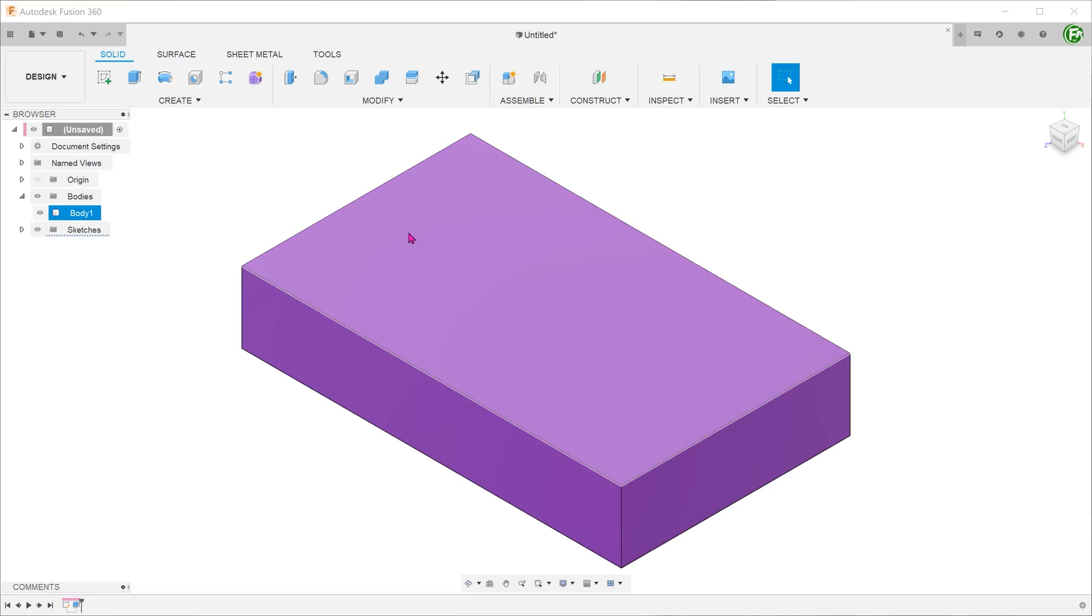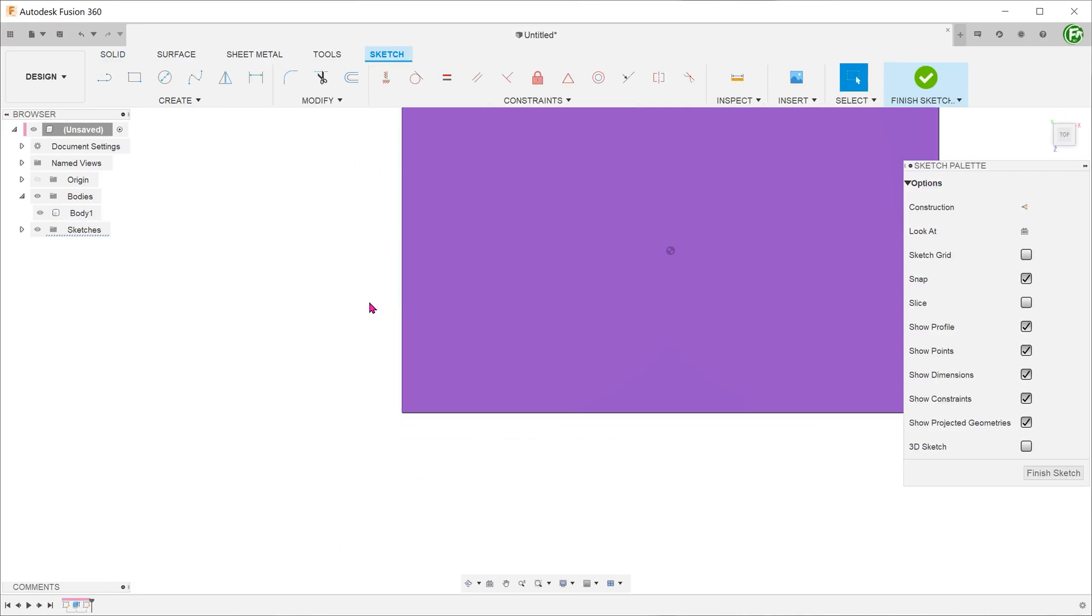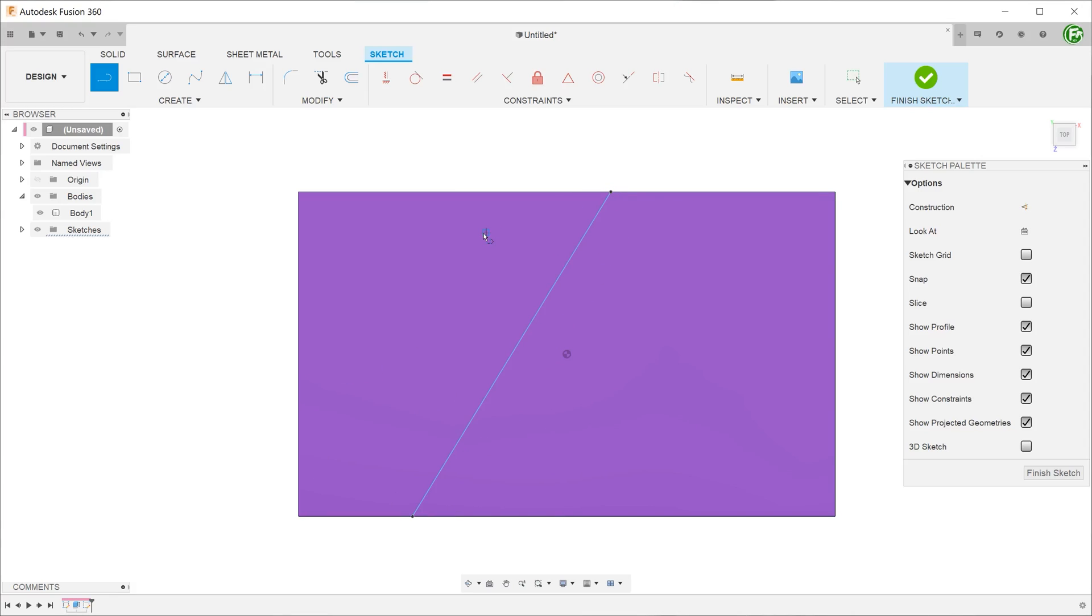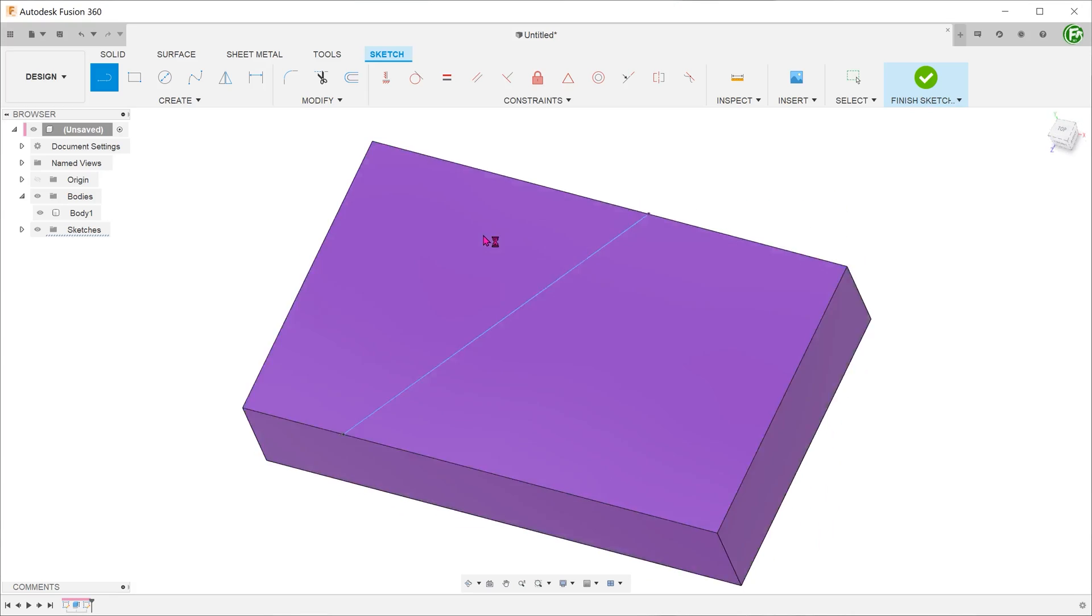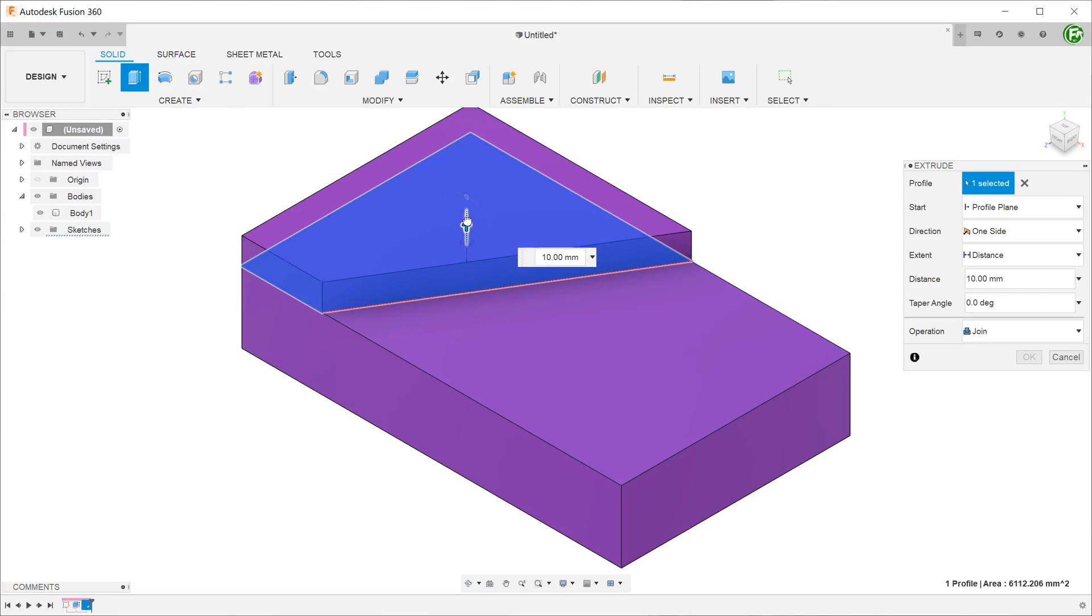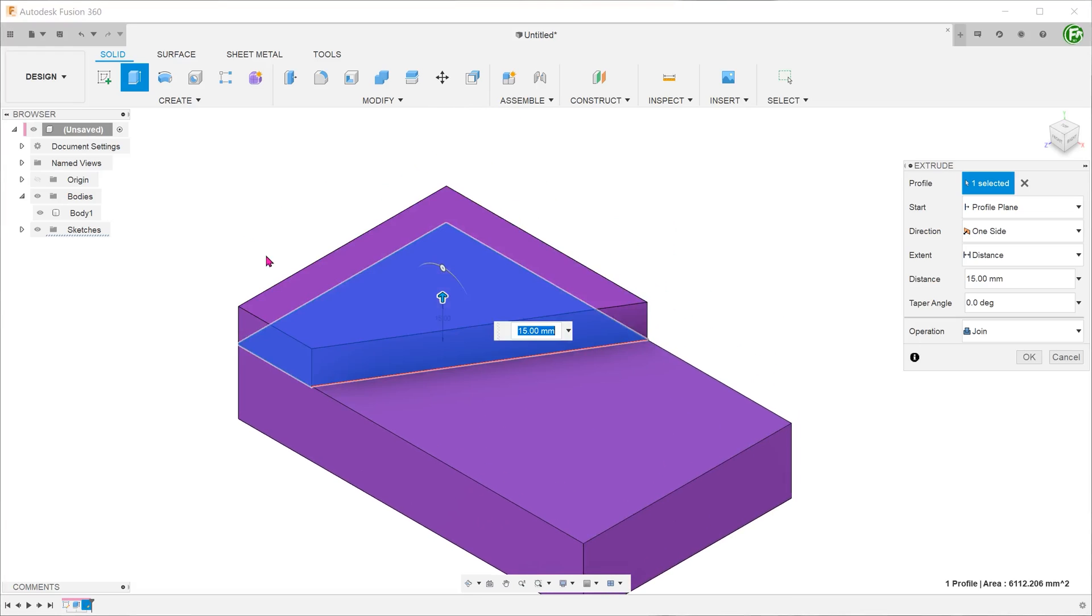We don't have to draw complete sketches all the time. For example, if we draw a line on this face that snaps to the two opposite edges, Fusion recognizes this as a legitimate contour that can be selected for extrusion.